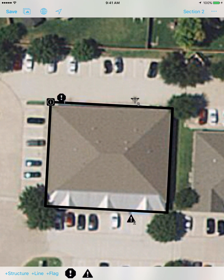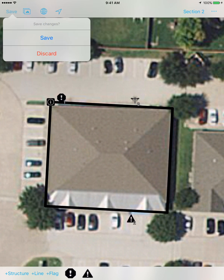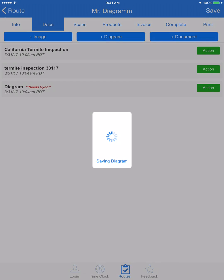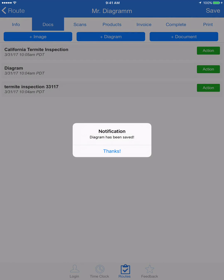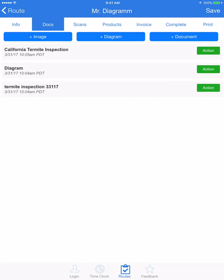That is the diagramming tool in a nutshell. This is going to be a very powerful tool not only for termite inspections but also for selling pest control, presenting to customers, doing Sentricon installations, or placing bait boxes. I hope you enjoyed it — talk to you soon.